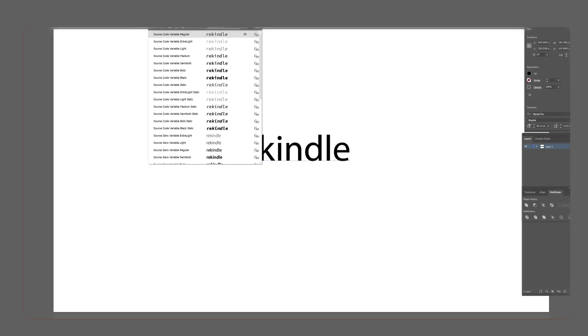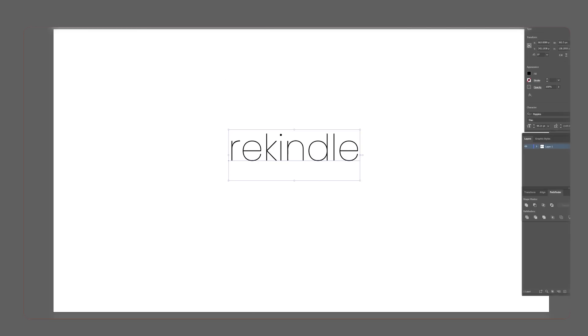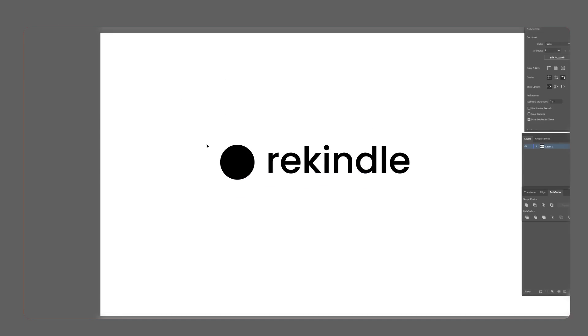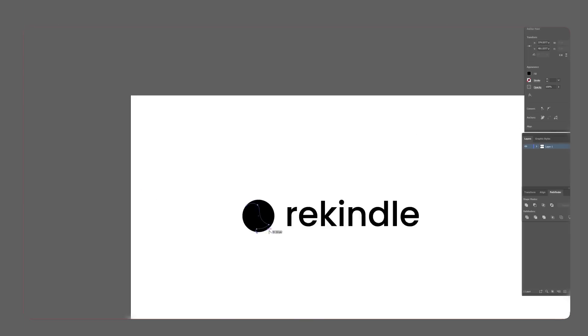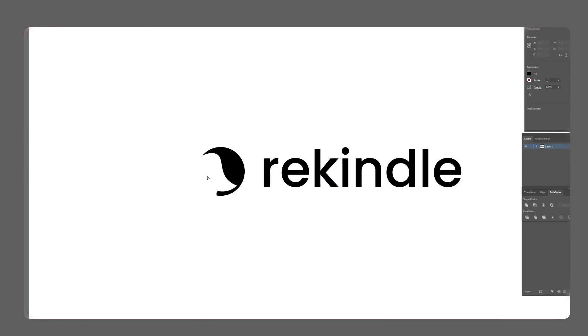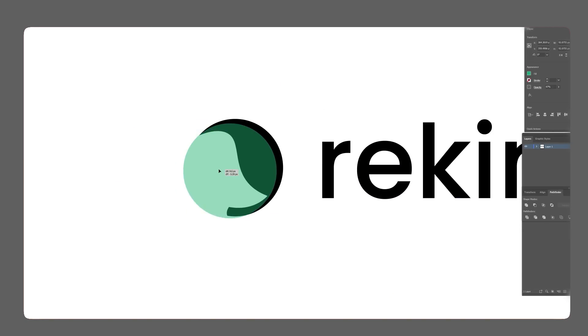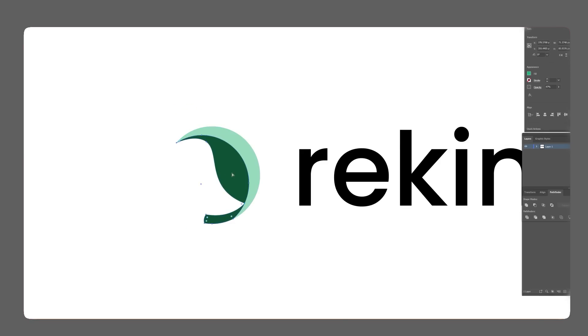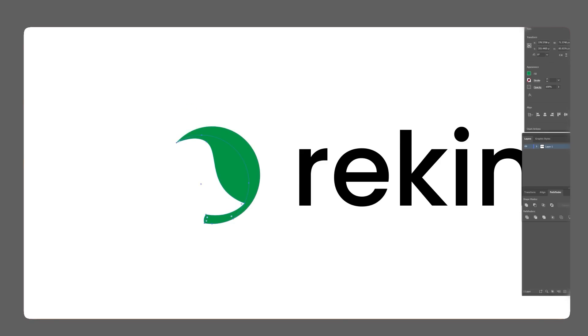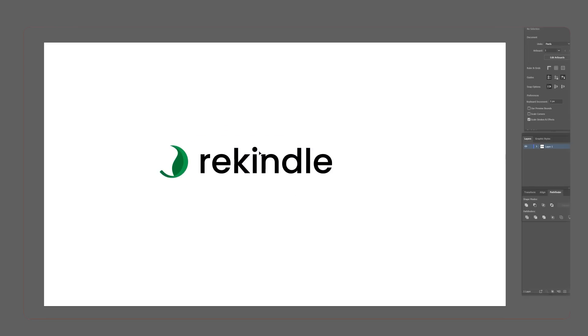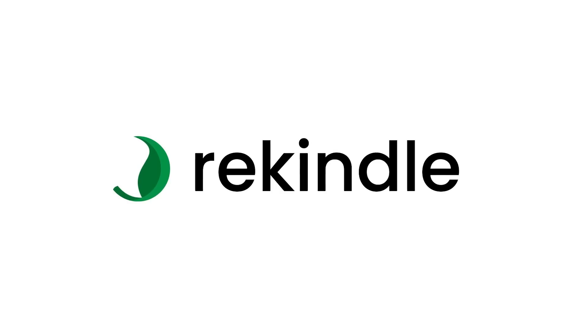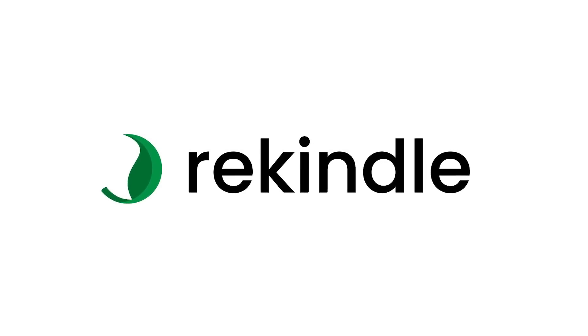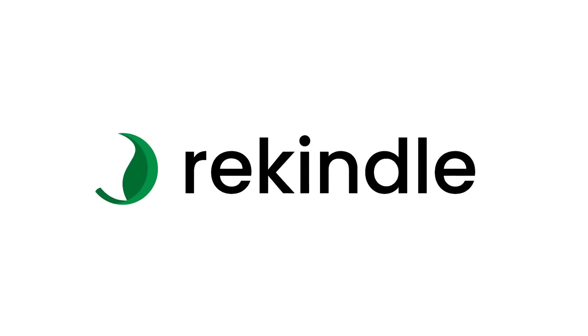The name it generated for the business is called Rekindle, and it's a meal prep business for senior citizens. I wanted to design a real quick logo because logo design is fun, and the idea here is to develop a simple leaf into a circle where it's sort of recycling or rekindling that excitement of making food.